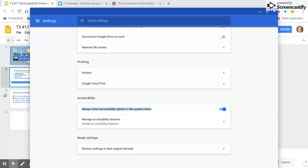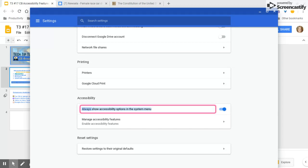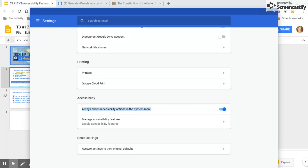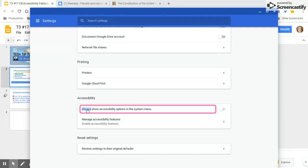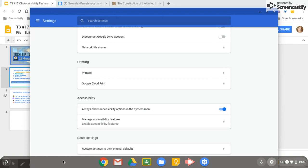All Chromebooks have a key with a little search icon on it. It reads the selected text aloud — for example, 'Always show accessibility options in the system menu.' If I want it to stop talking in the middle, I push Control.